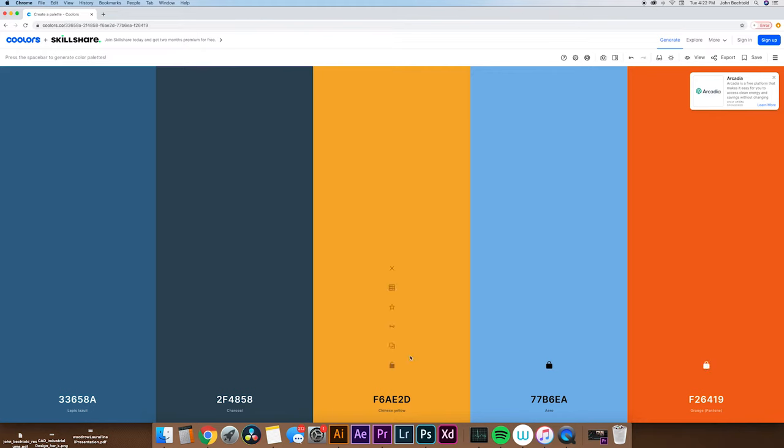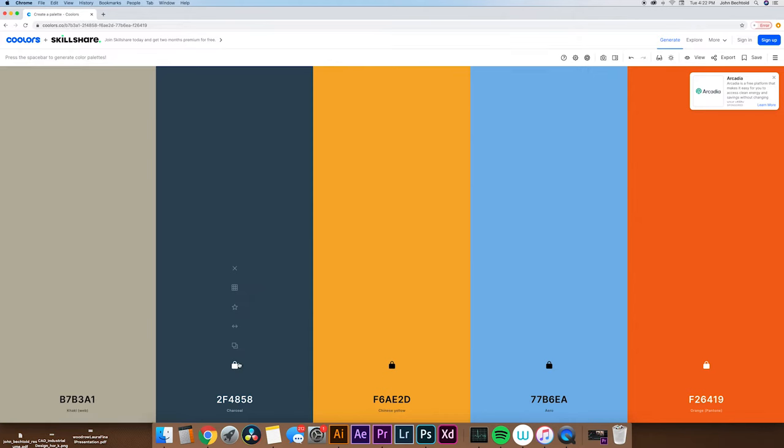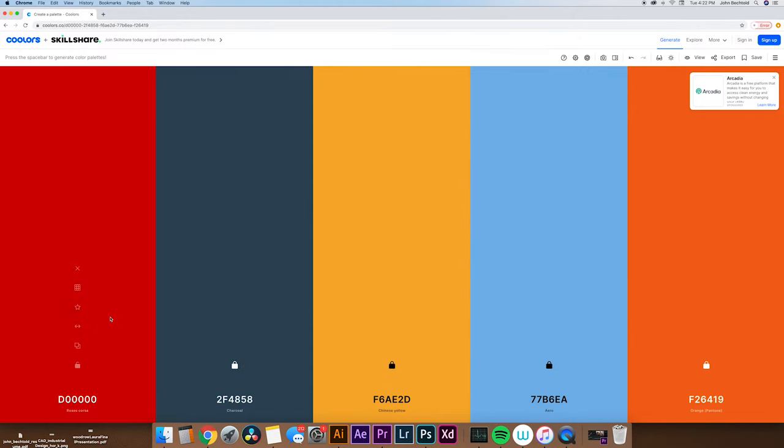So say I really like this color arrow. What I'll do is hit the lock button and continue to hit the spacebar until I get the other colors, whatever I want. So I really like that orange Pantone and the Chinese yellow, maybe even this charcoal.